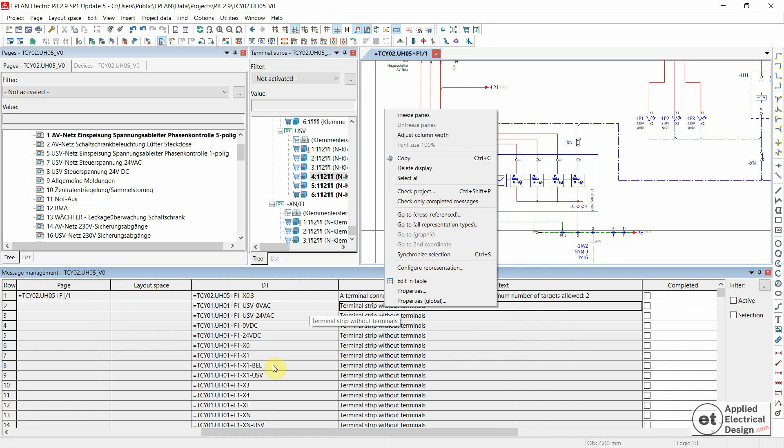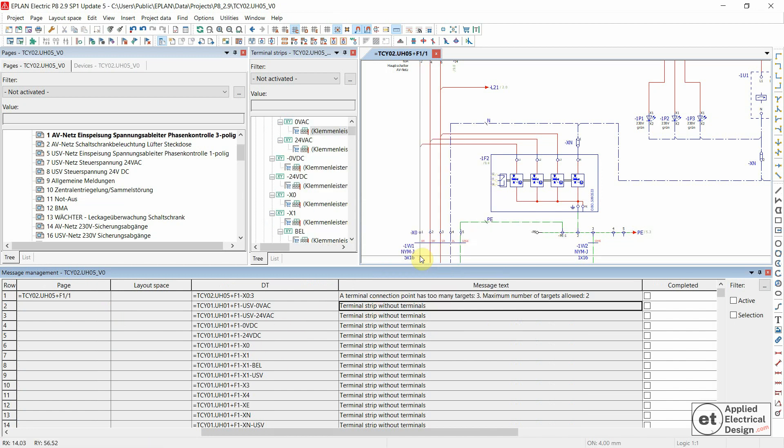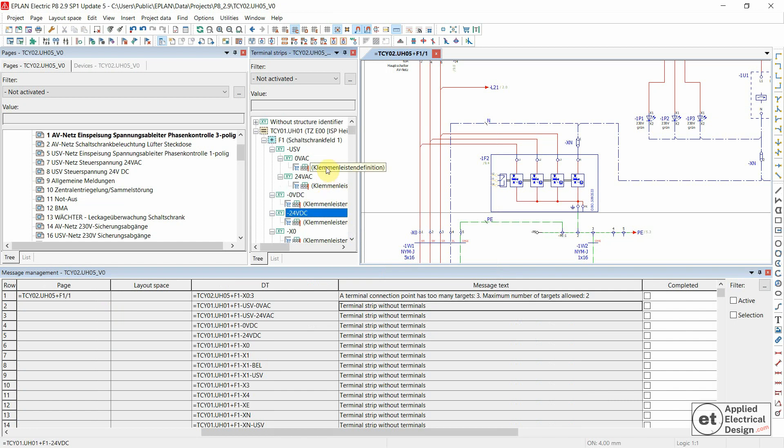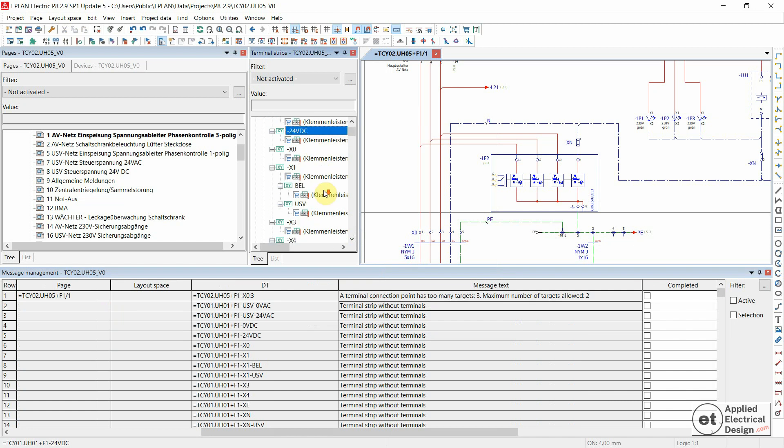Let's select one of these messages and synchronize selection. So all of these over here do not have any terminals.